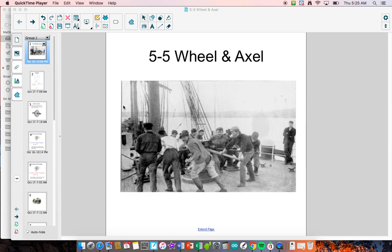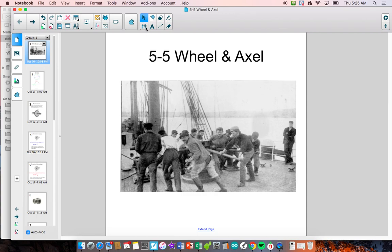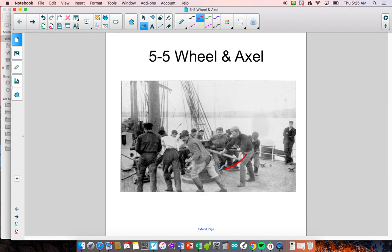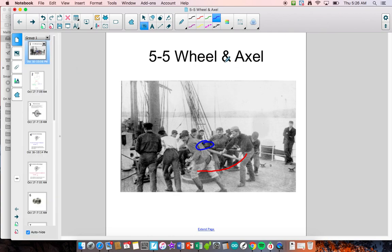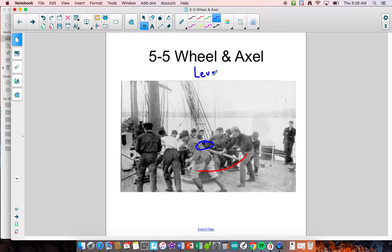This has been used to provide mechanical advantage in two different ways. As you can see in the image here, we have people pushing around on a ship to raise the anchor. They're pushing around in a circle, but it's turning something that is much smaller on the inside. The idea of mechanical advantage can be applied to a wheel and axle, and a wheel and axle system is almost exactly the same as the lever — basically the lever system, with the same kind of calculation required.